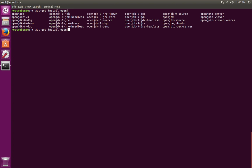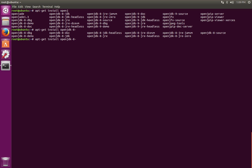Now we can see a list of packages that are available by typing in open J and then double tabbing. Notice that there's different versions of Java. Currently, there's 8 and 9 available to us. We'll go ahead and install 8, which is going to work well with most software at this time.